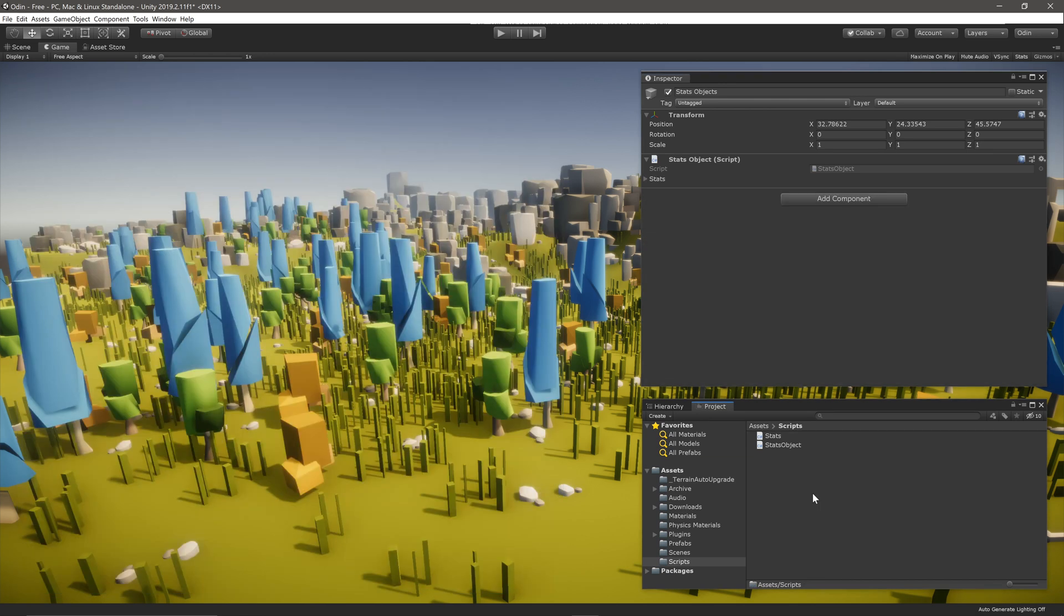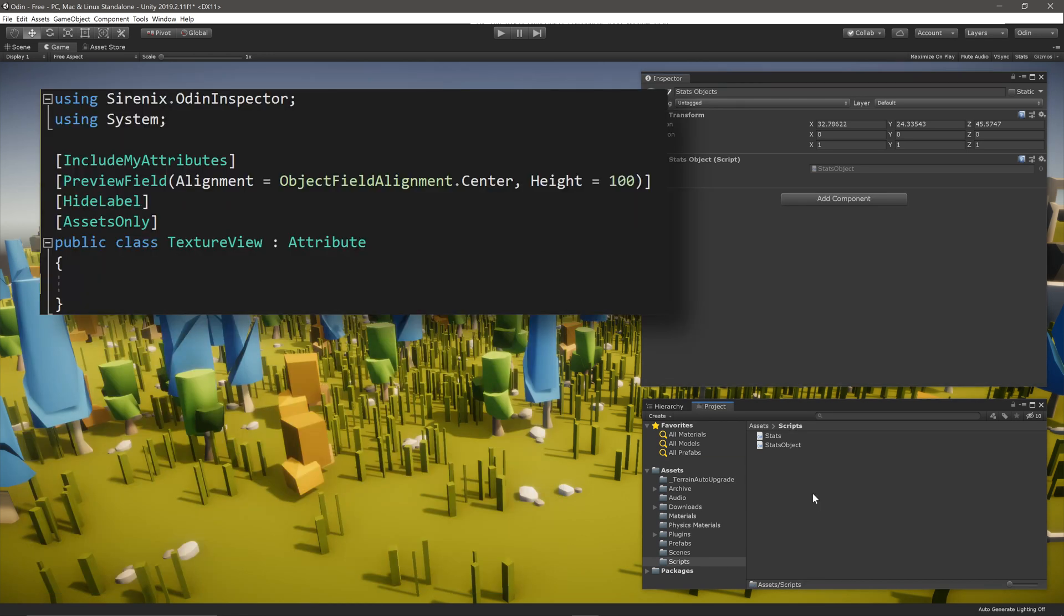Other examples of composite attributes might include a combination of PreviewField, HideLabel, and AssetsOnly to show texture assets in the inspector.